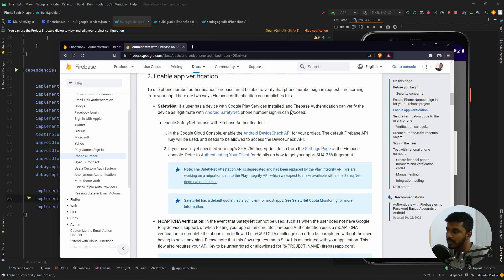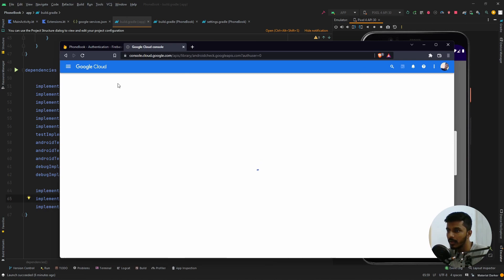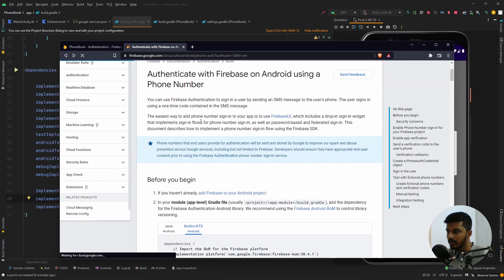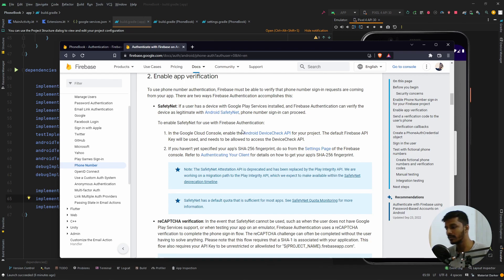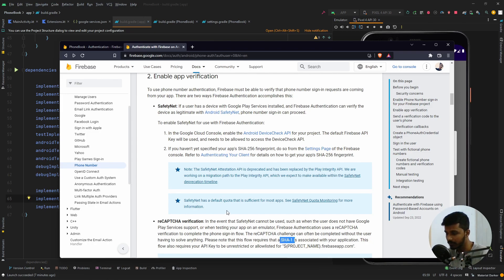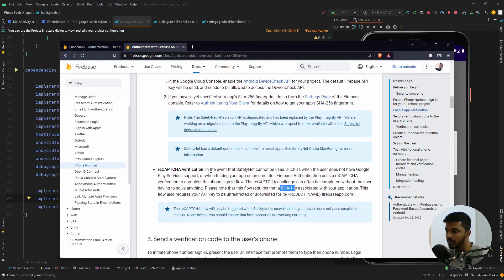As you can read, due to Google services policies we need to enable the Android Device Verification API for our project in the Google Cloud Console. If you click on that link it will open Google Cloud and you can simply enable it — I have already enabled it. Once that is done, the second thing is we need to add the SHA-256 fingerprint to our Firebase project. There are two signatures required: SHA-256 for Safety Net and SHA-1 for reCAPTCHA verification.